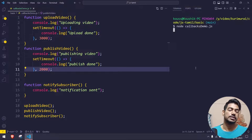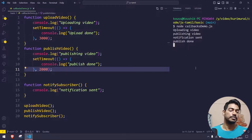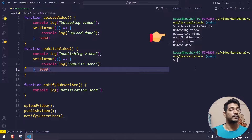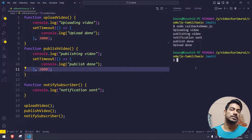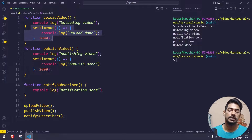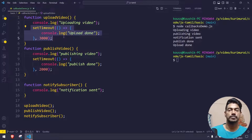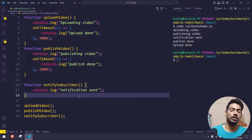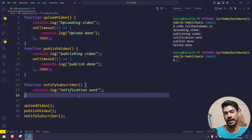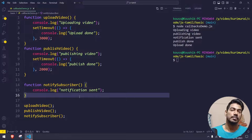We're calling uploadVideo first, so we expect: 'uploading video', then after three seconds 'upload done', then 'publishing video', after two seconds 'publish done', finally 'notification sent'. But if I run this, you can see: 'uploading video', 'publishing video', 'notification sent', then after that 'publishing done' and 'upload done' — which is absolutely wrong. This happens because setTimeout is asynchronous; it doesn't wait for the previous thing to complete. This is the problem in real-time, and this is what we call asynchronous behavior.